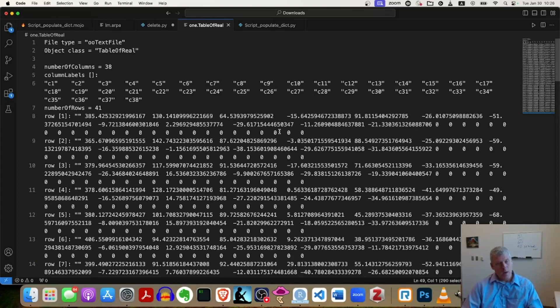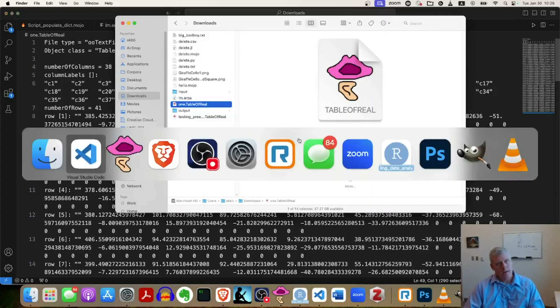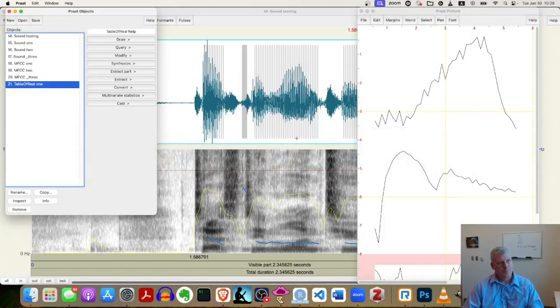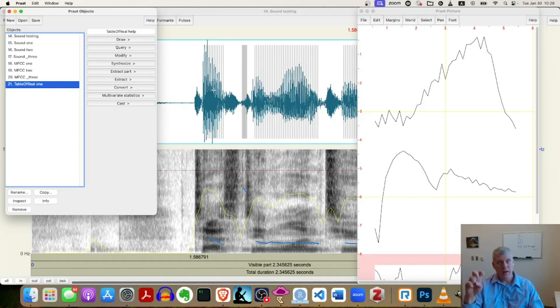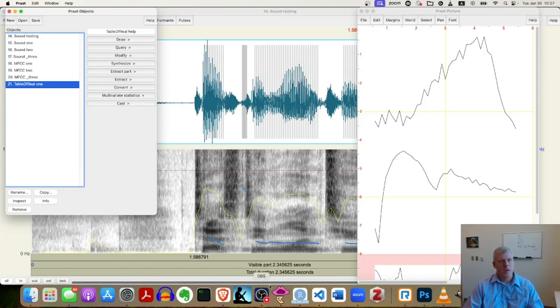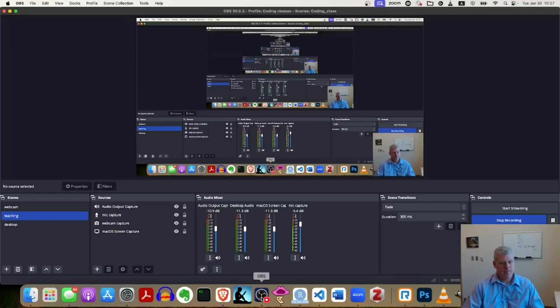So that is a little video on how to plot MFCCs in Praat and also to push them out to the hard drive as a table of real file that you just open up into some basic text editor so you can look at the numbers. Okay. See you next time.